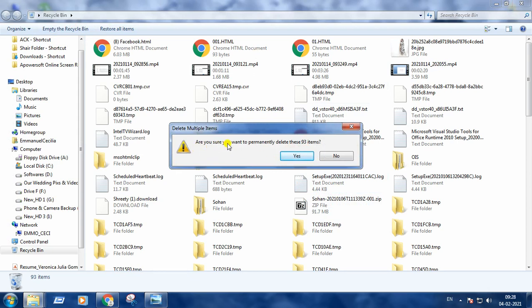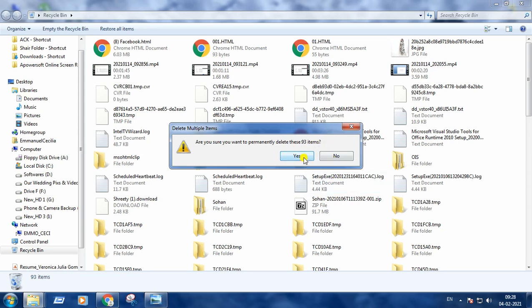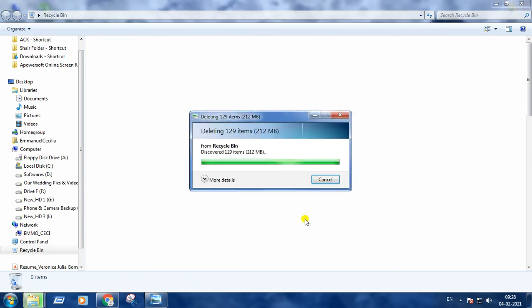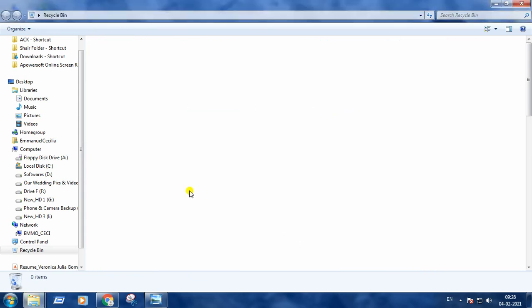It is showing are you sure you want to permanently delete these 93 items? I have 93 items in my recycle bin. But remember one thing, when we click on this empty the recycle bin option, it will remove all the files and folders present in it from the system. I am pressing yes and the bin is empty now.